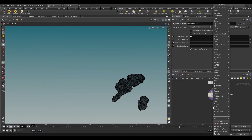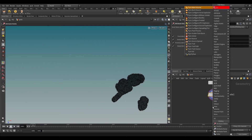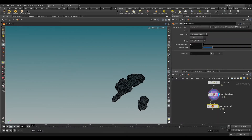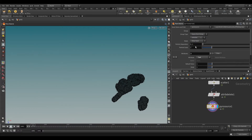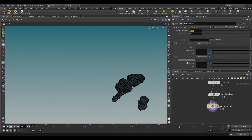Take a pyro source node. Reduce the particle separation to 0.02. Instead of fuel, change it to burn.